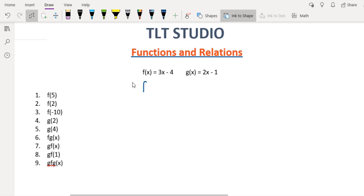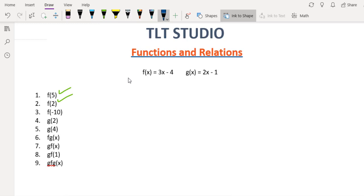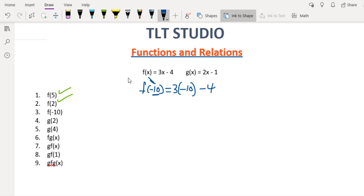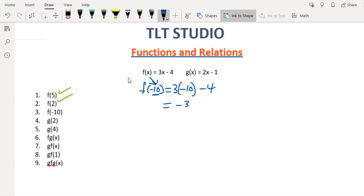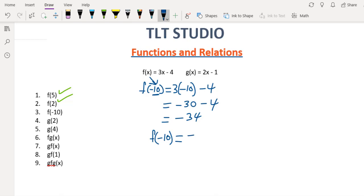So f of 2 is equal to 2. Now we have the function f of negative 10. So we have f of negative 10 equal 3 multiplied by negative 10 minus 4. All you're doing is substituting the value anywhere you see x in the equation. This gives us negative 30 minus 4, which is equal to negative 34.